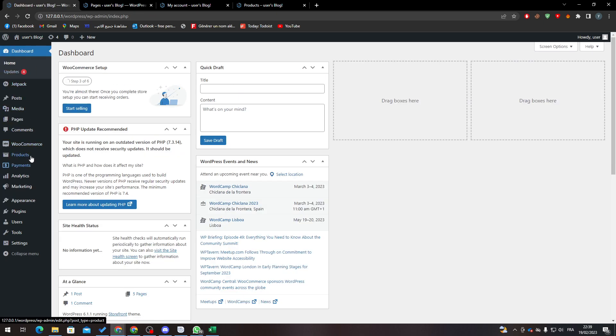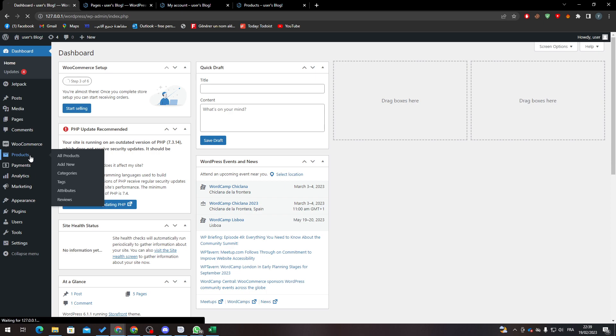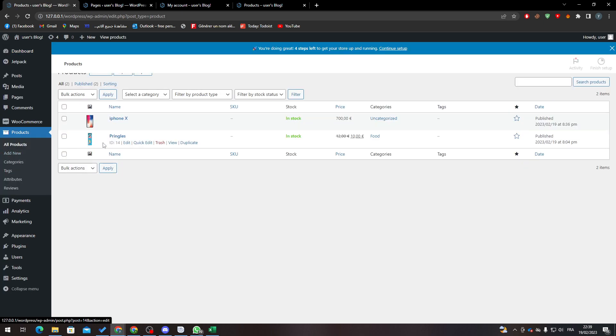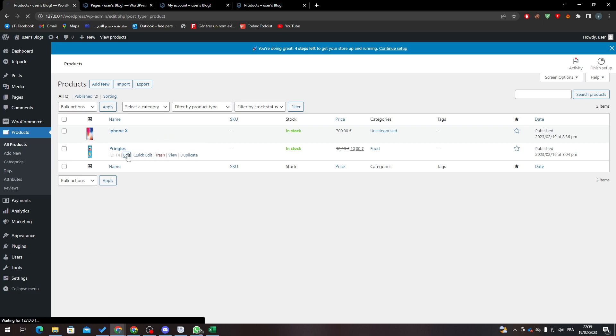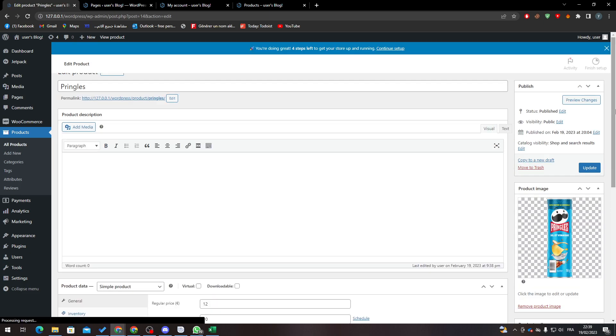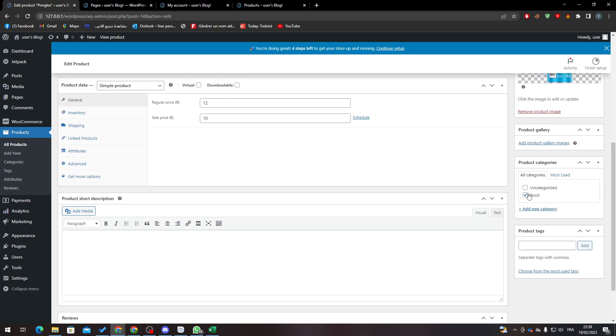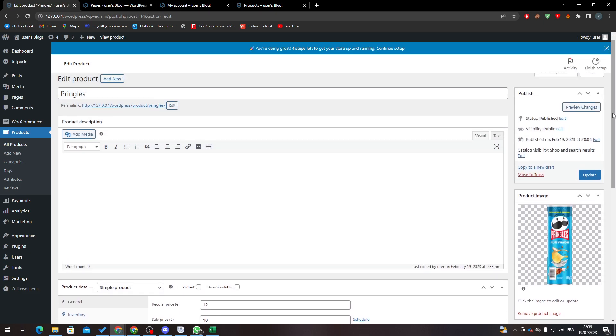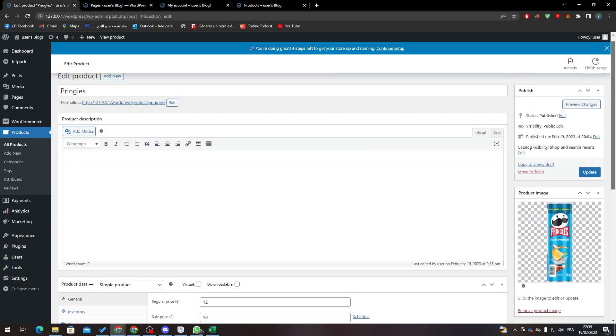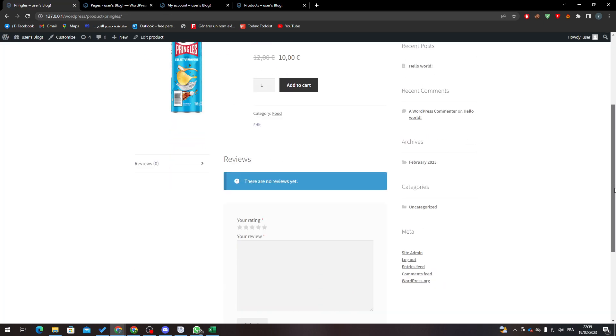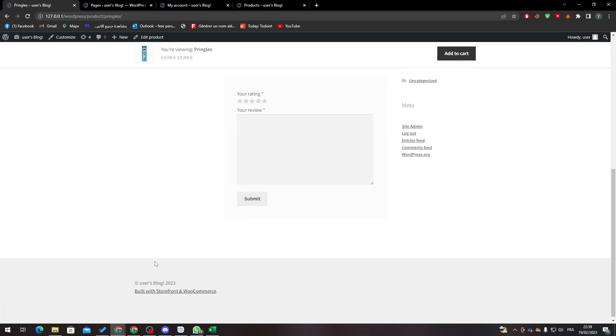And here, as you can see, I have two products. So now what I'm going to do is go and edit one of them. So here it is, Pringles. Now as you can see here, let's open this page, and as you can see here there is no related products in here.